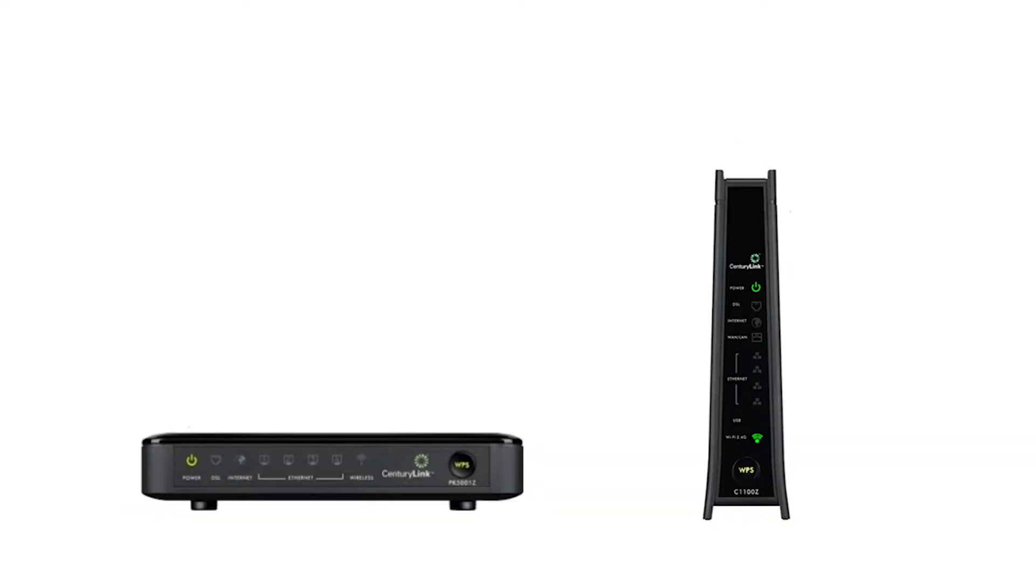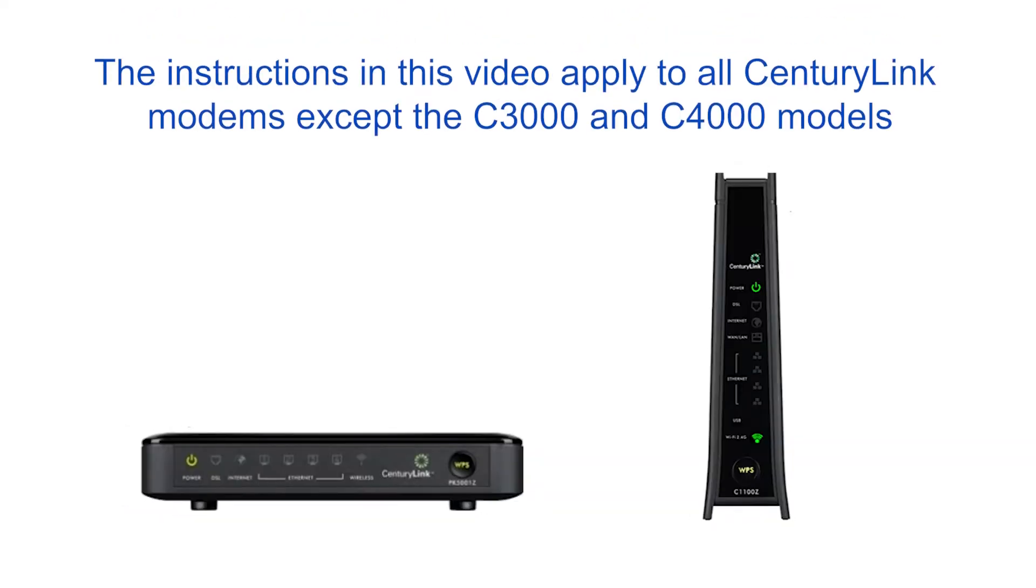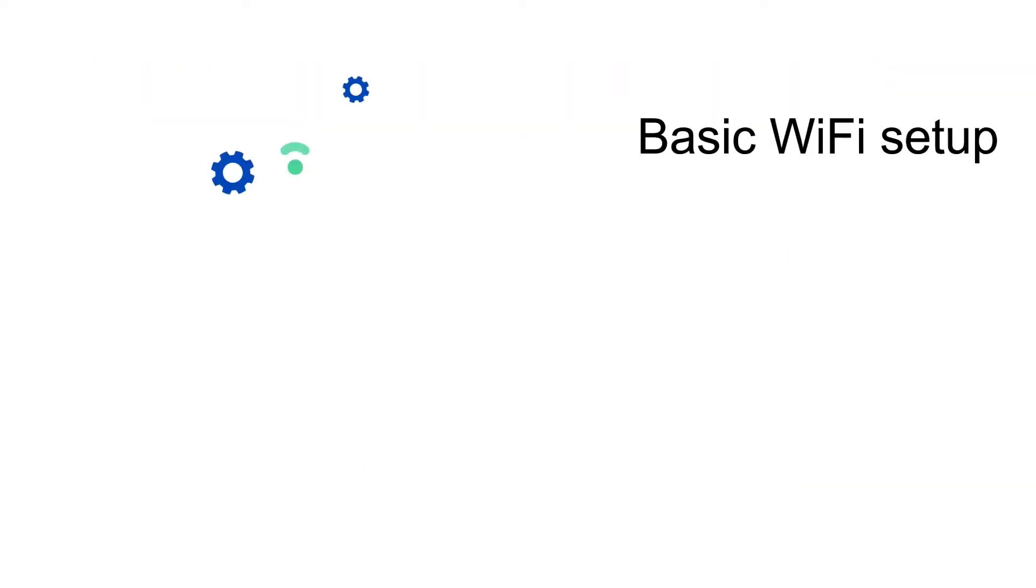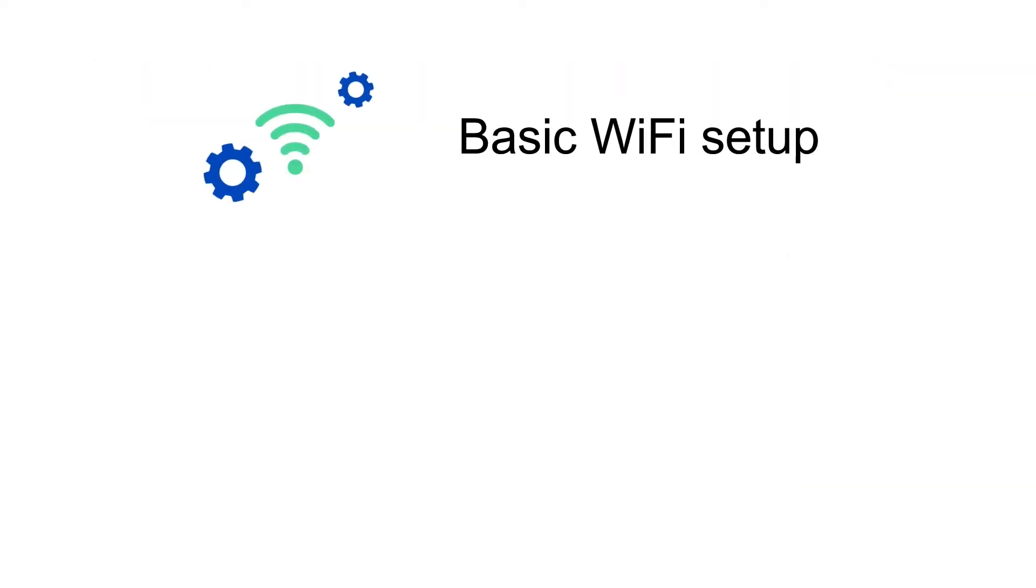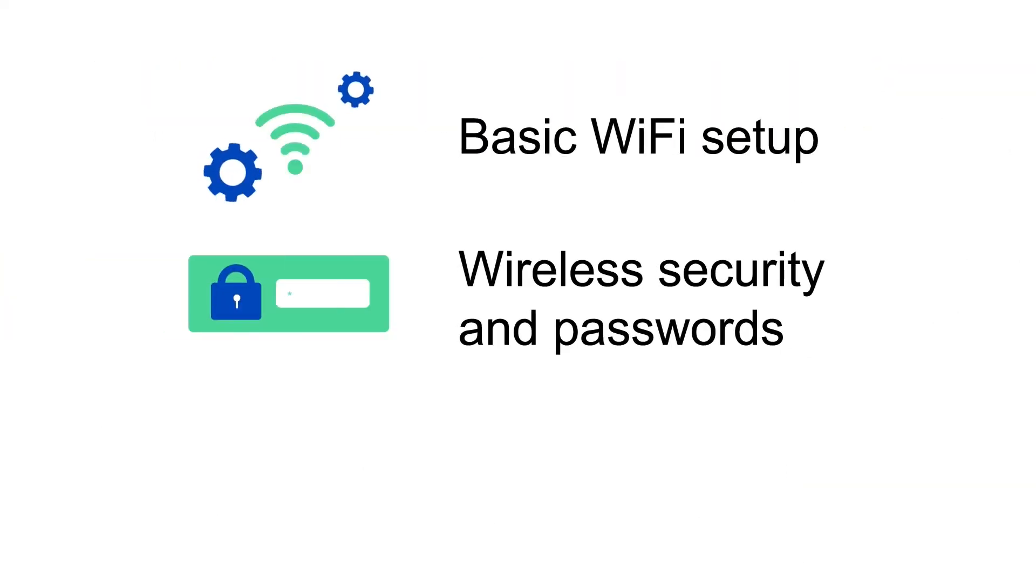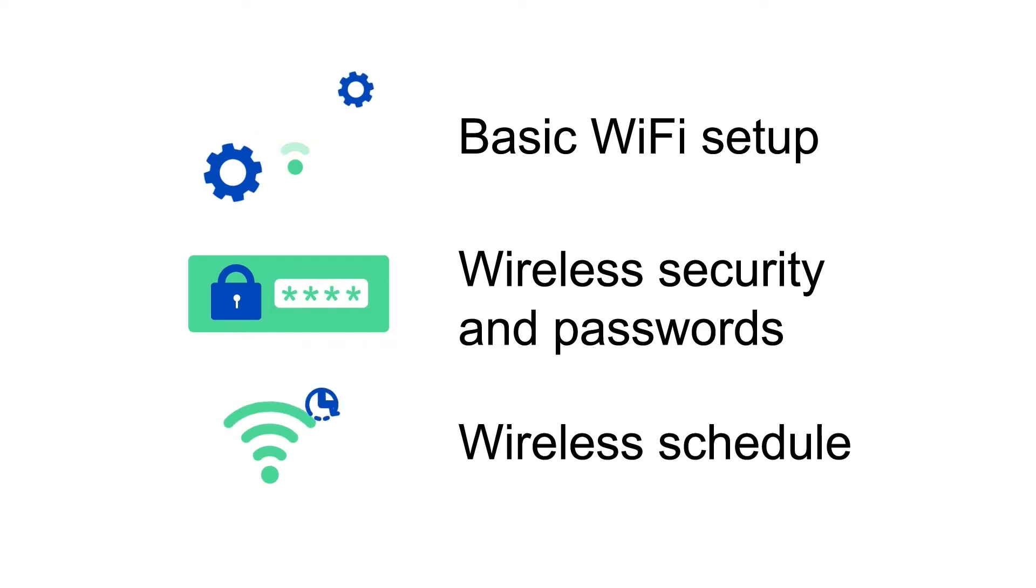Modem settings help you control your network. This video will review popular wireless setup settings, including basic Wi-Fi setup, wireless security and passwords, and wireless schedule.